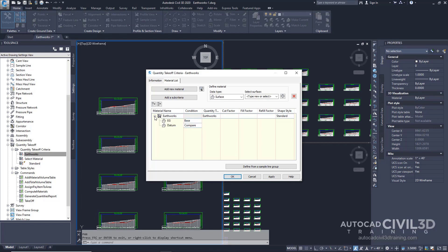You'll use the Earthworks criteria in the next exercise to calculate the quantity takeoff. Notice that the condition for the EG surface is set to base, while the condition of the datum surface is set to compare. This indicates that the material is going to be filled when the datum is above EG and cut when datum is below EG.